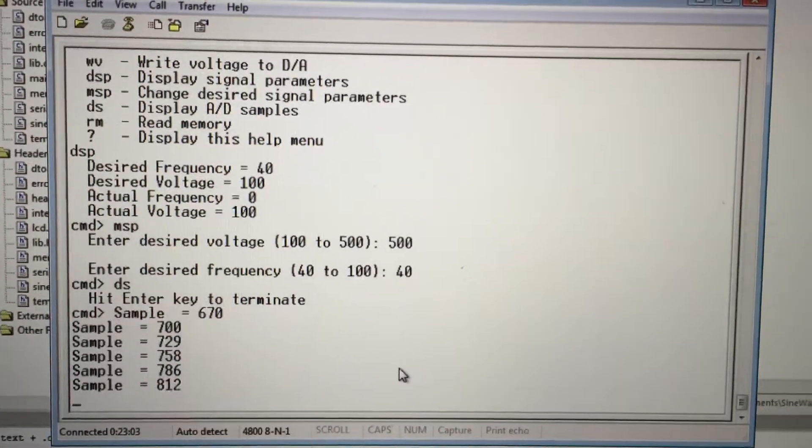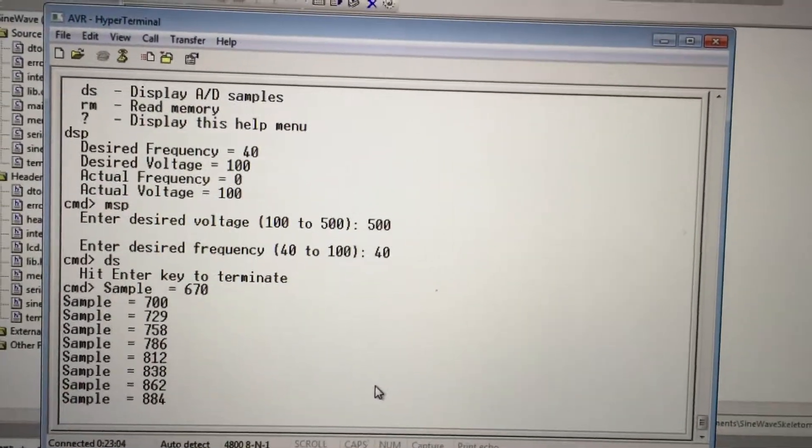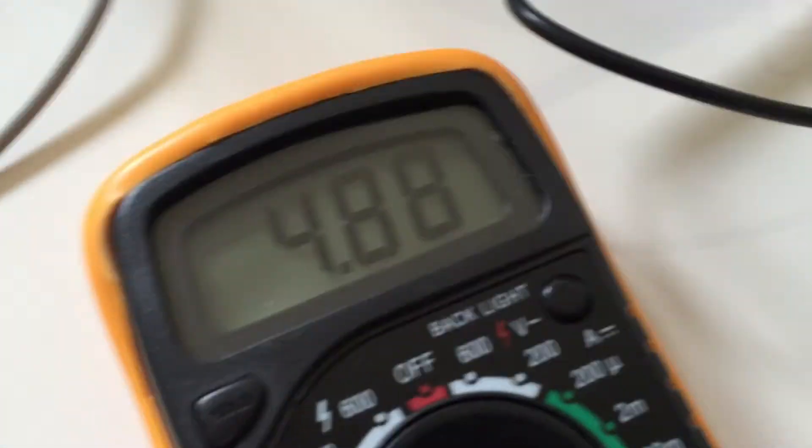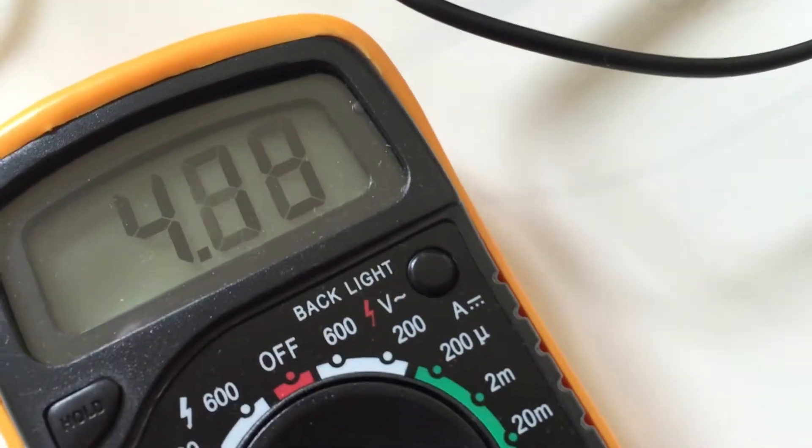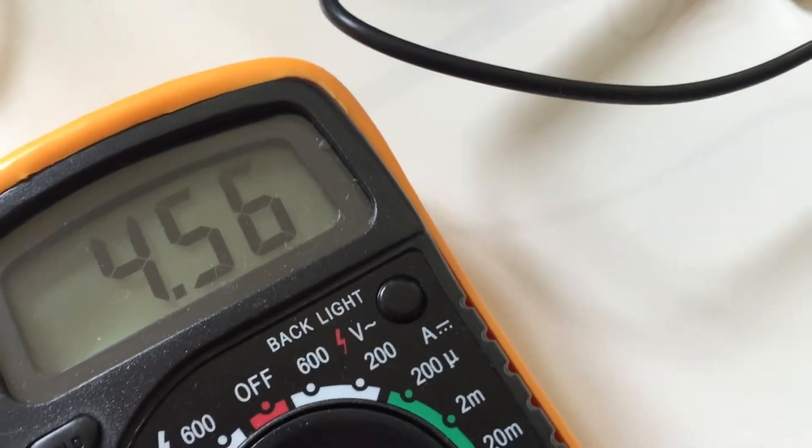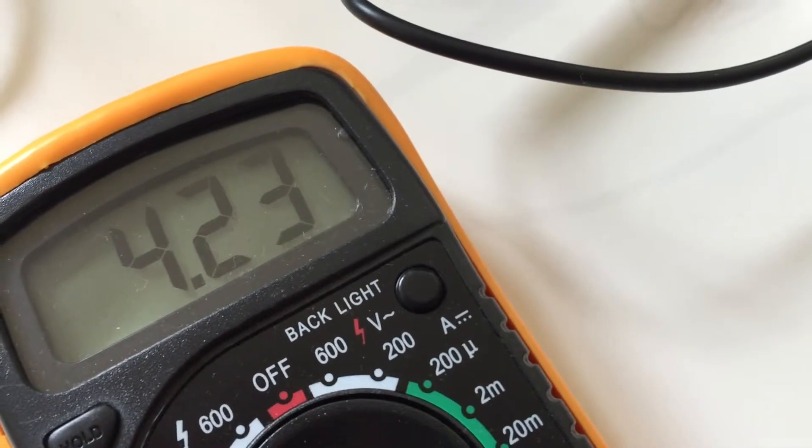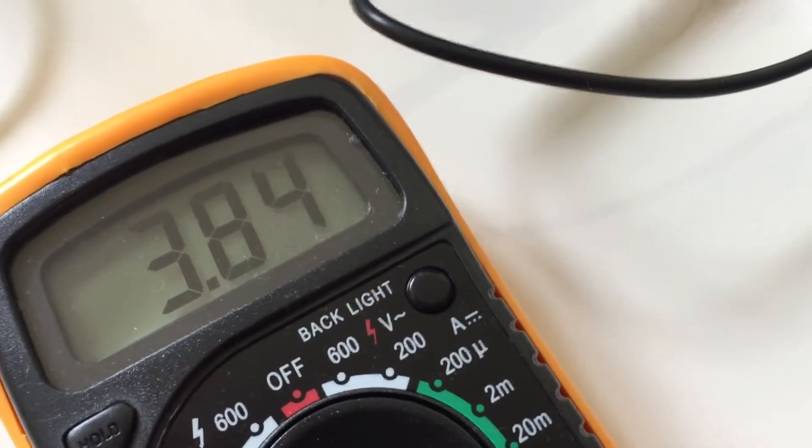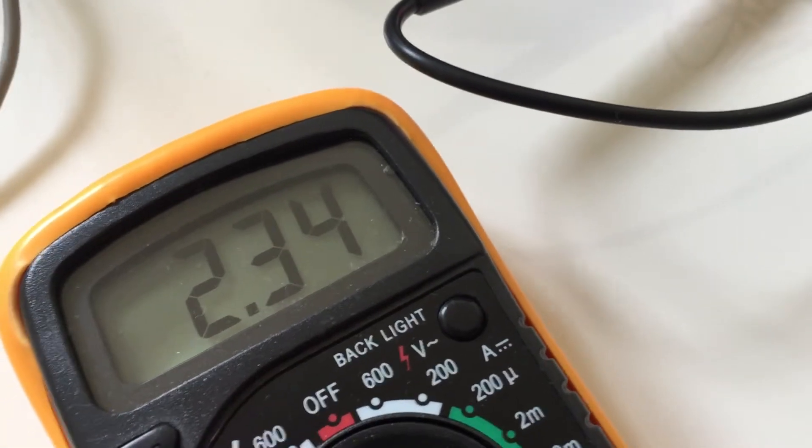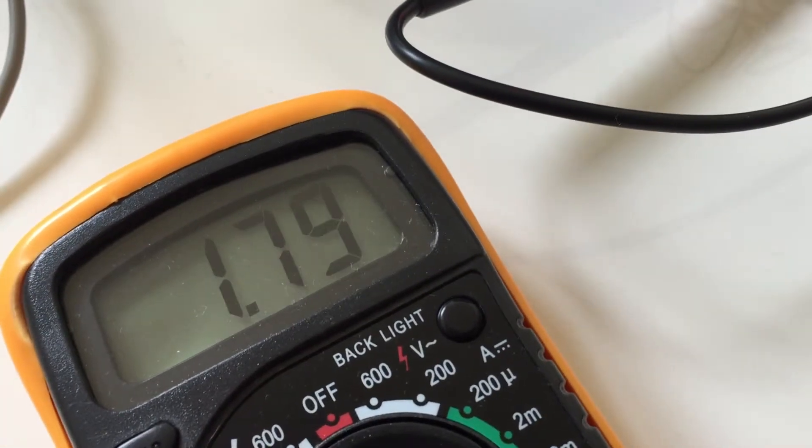Now we should see it cycle between 0 and 5 volts. Unfortunately it only reaches about 4.8 volts because the reference voltage is 5 volts.